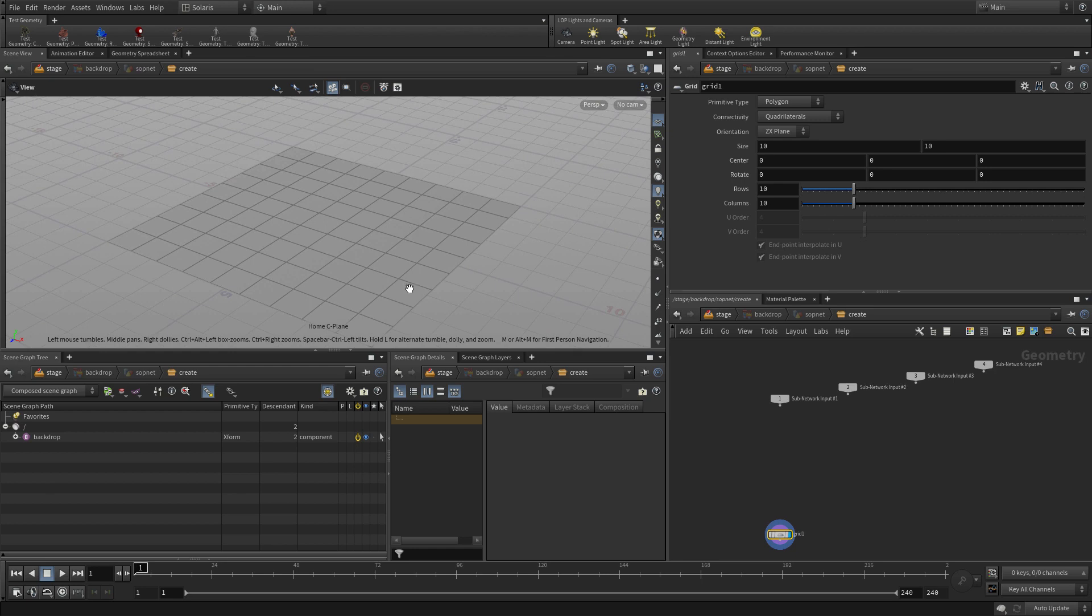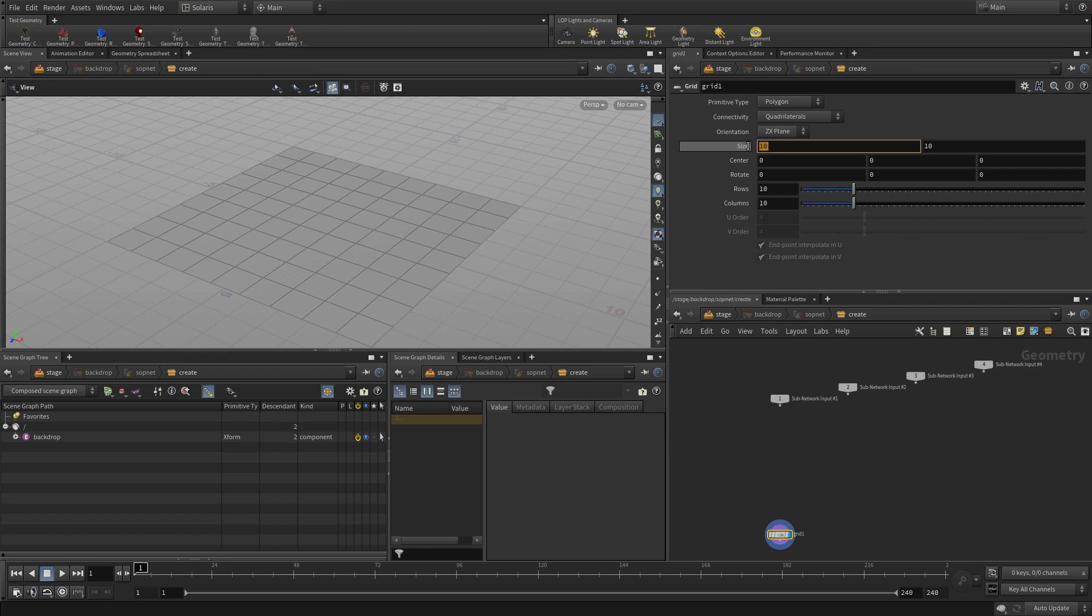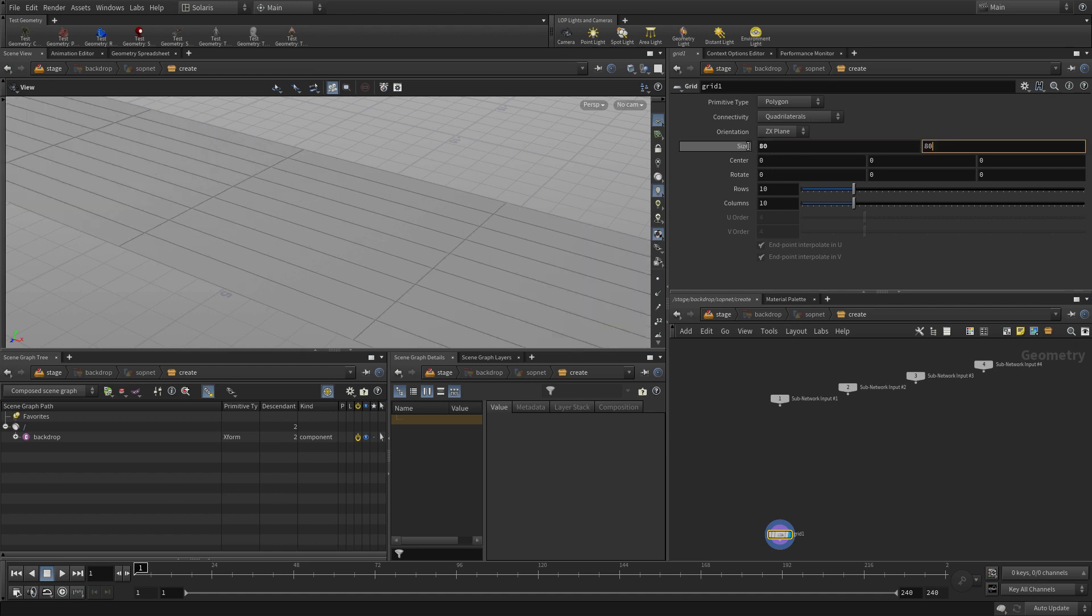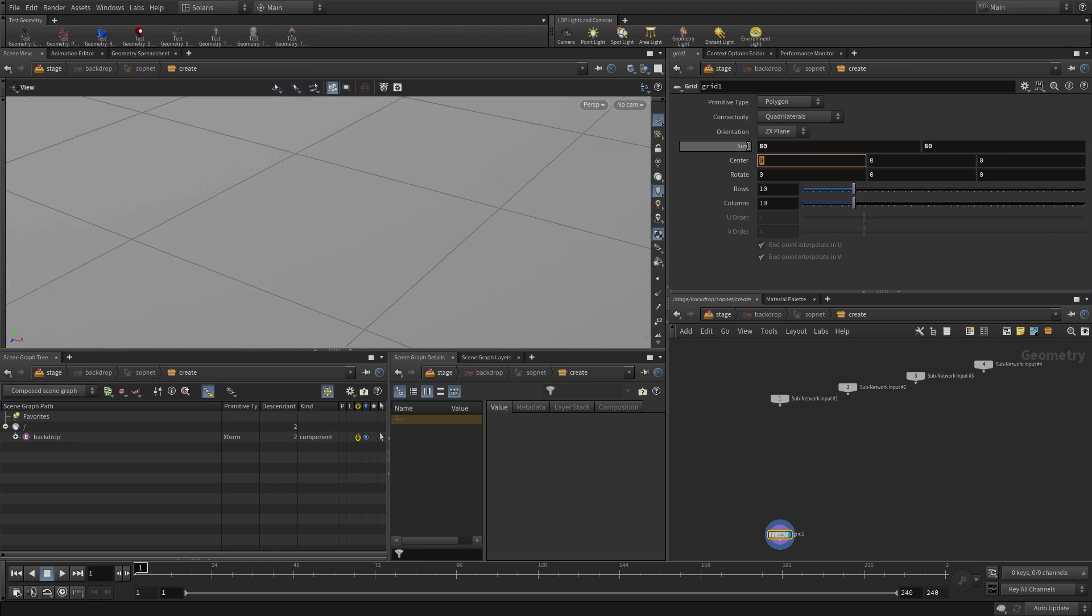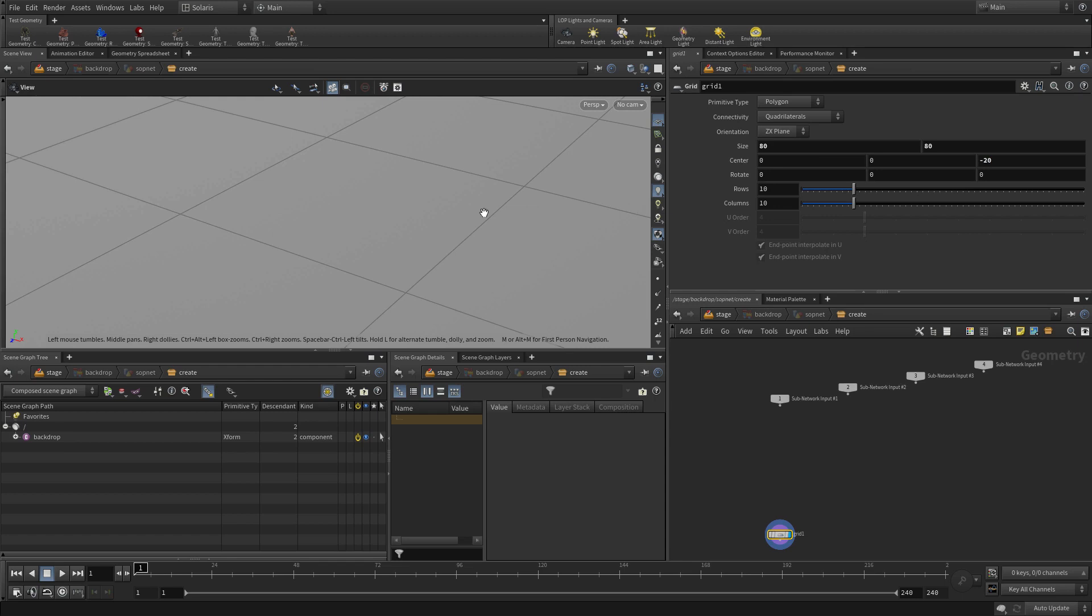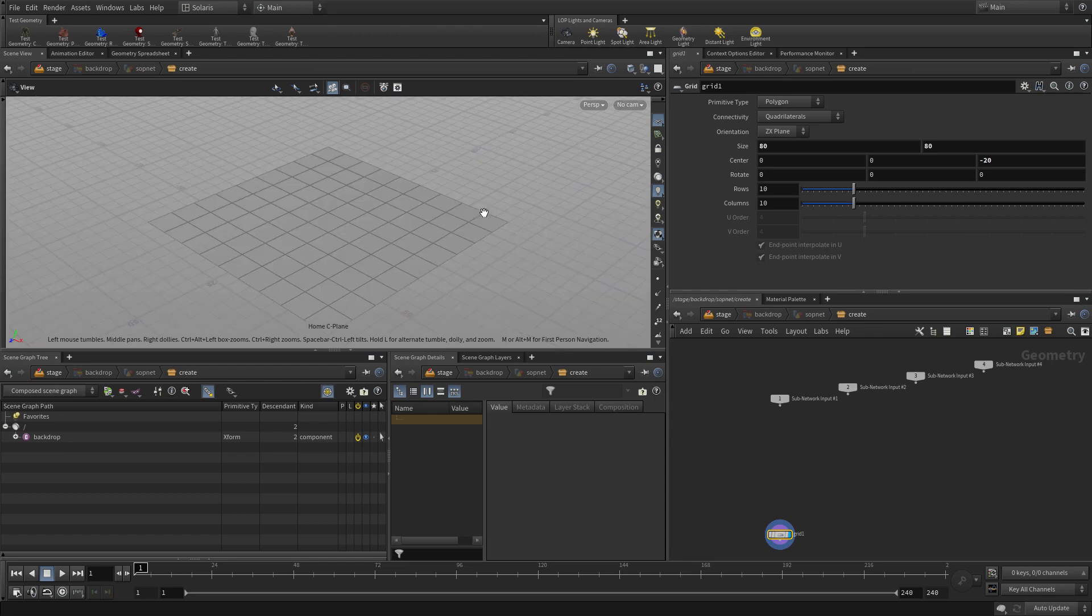So we can go to the size here on the parameter pane, just go 80, 80. And we'll leave it in the center. Or maybe we'll move it in minus 20 along Z just to make it a little off center.